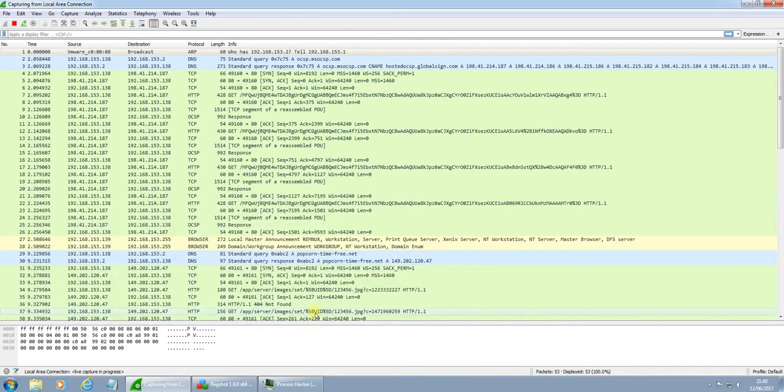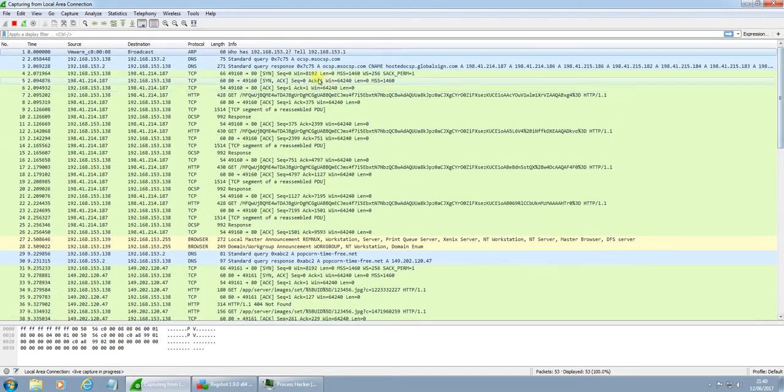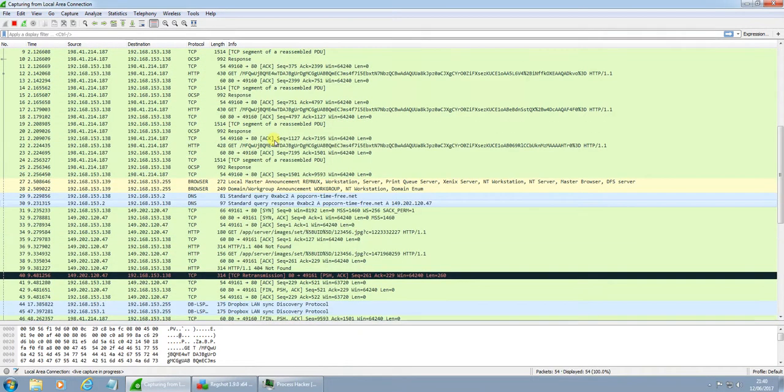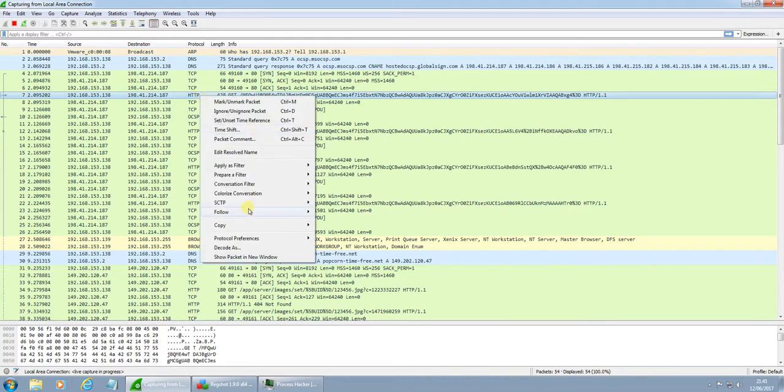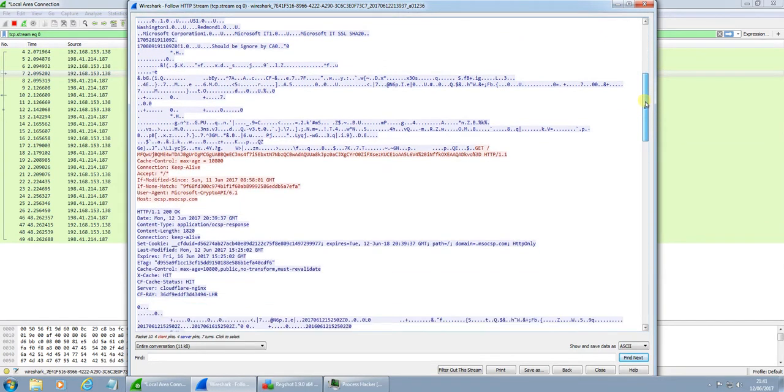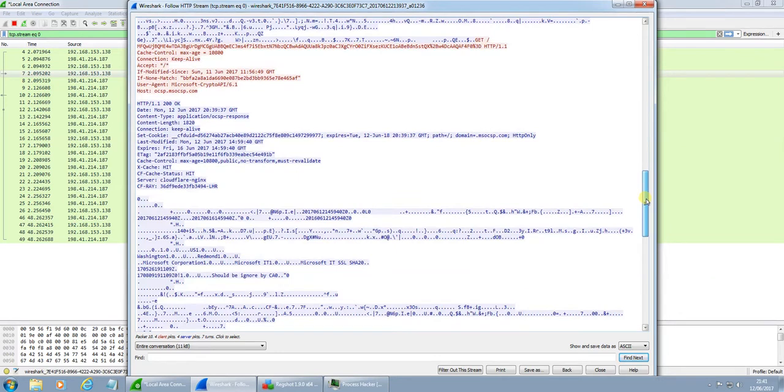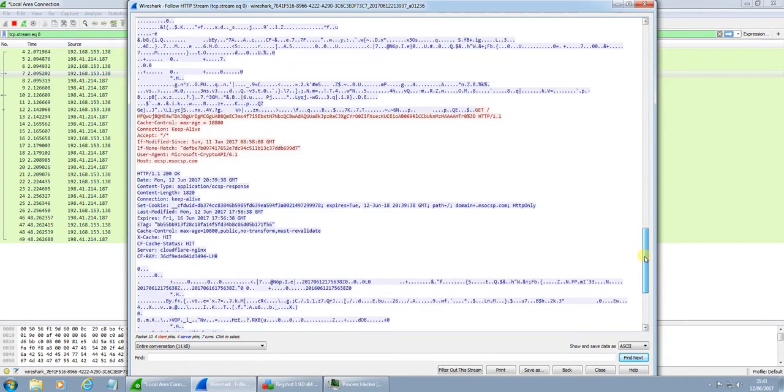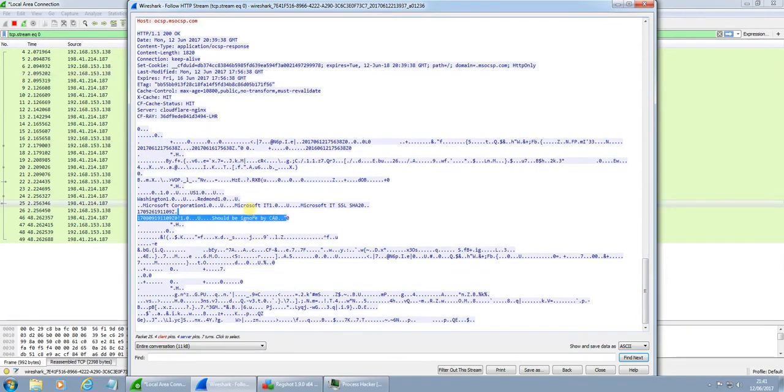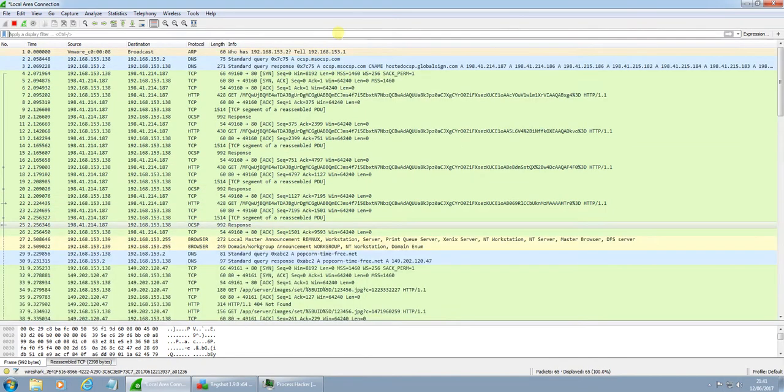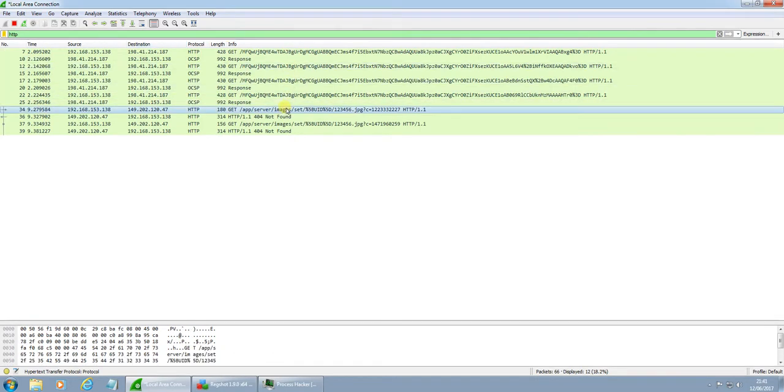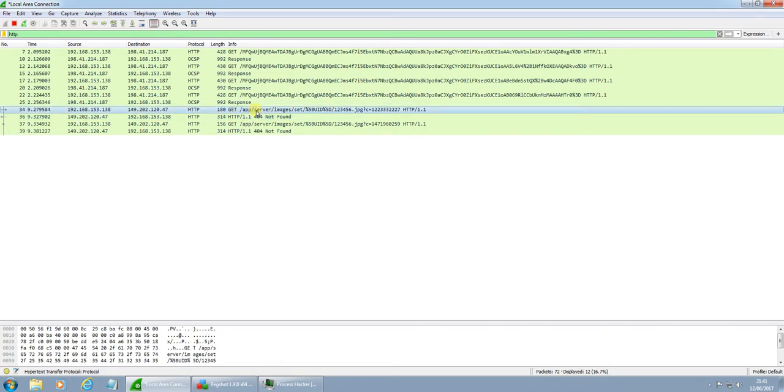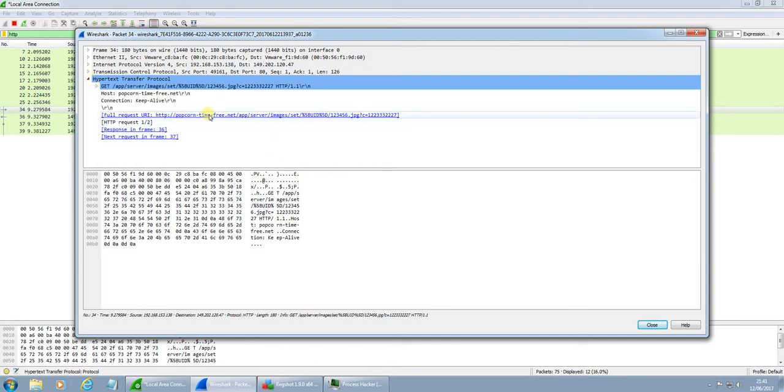We are getting a lot of traffic here. It seems it has made some requests. Okay, so we're calling out to Microsoft Corporation. Not too clear what that is. It's looking for an image here. One, two, three, four, five, six. Four or four, not found.